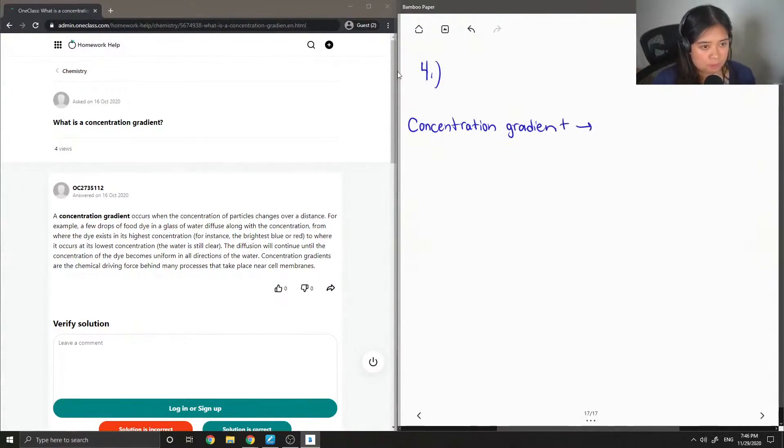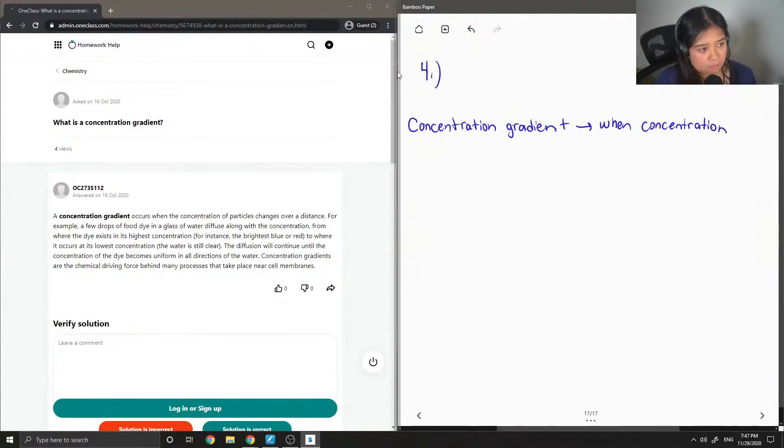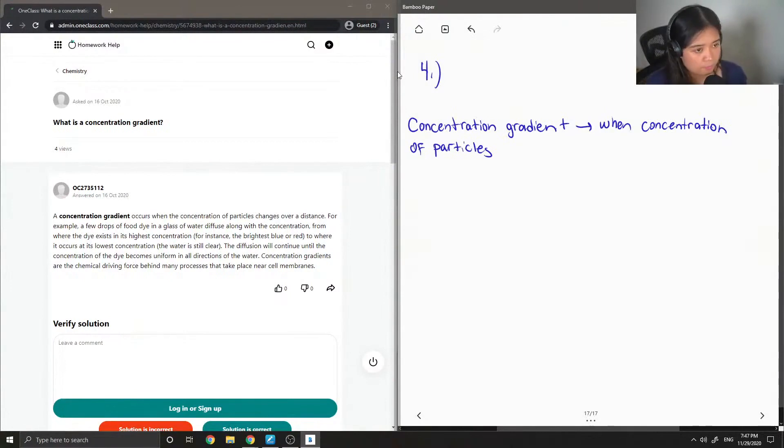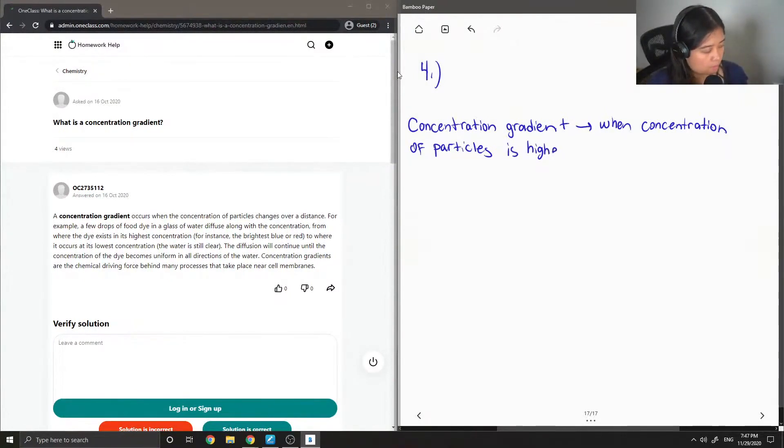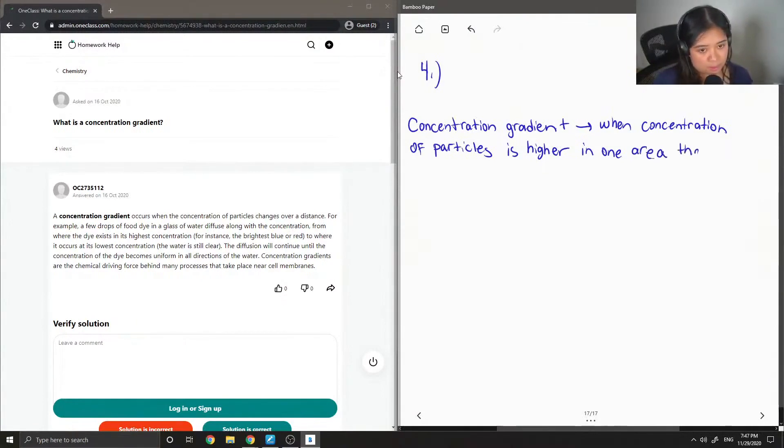So this is when the concentration of particles is higher in one area than another.